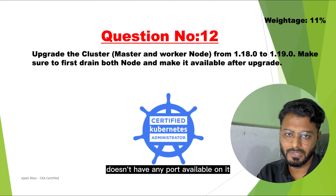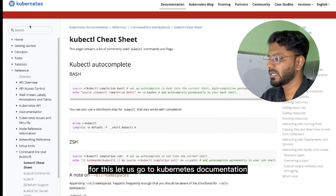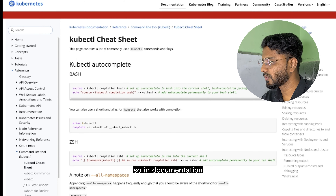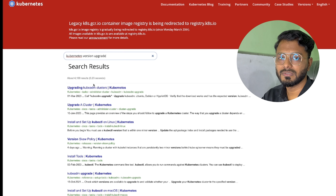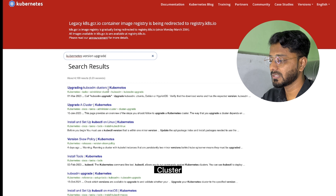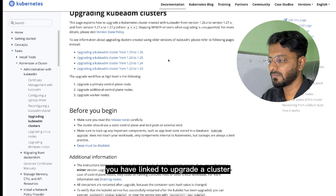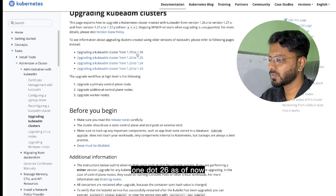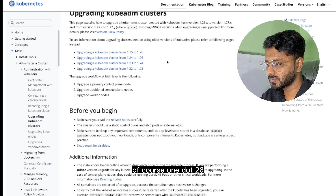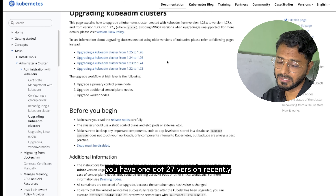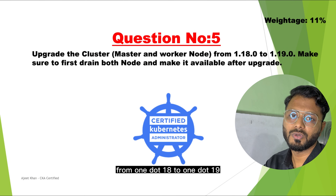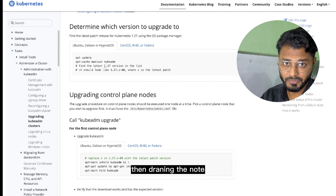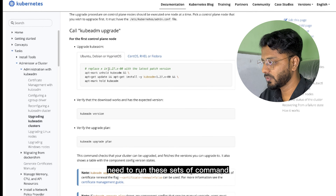For this, let us go to the Kubernetes documentation, which has all the steps required to attempt this question. In the documentation, I'm going to search for 'Kubernetes version upgrade'. The very first link is about upgrading a kubeadm cluster — click on that. You'll see links to upgrade a cluster from 1.25 to 1.26 and so on. As per our question, we need to upgrade from 1.18 to 1.19, so let's see what steps are required.